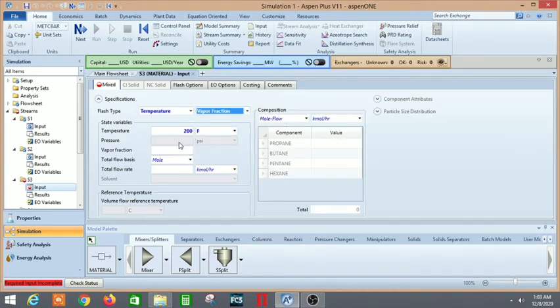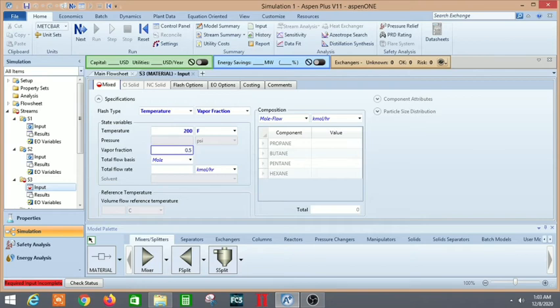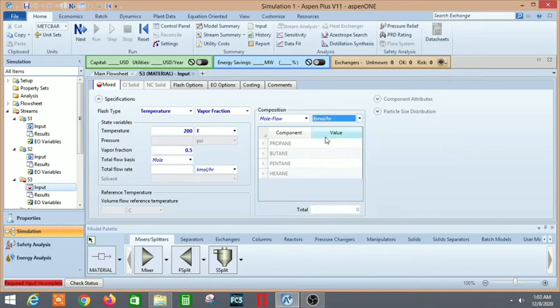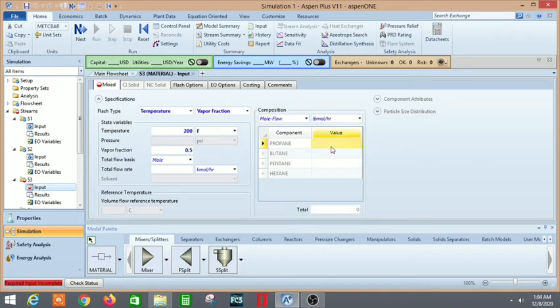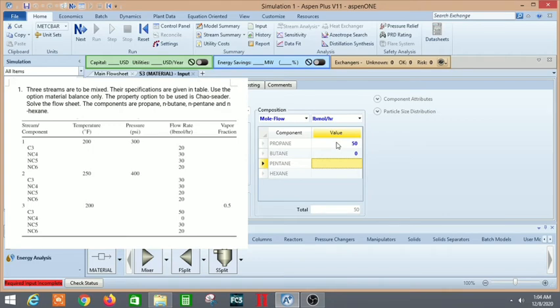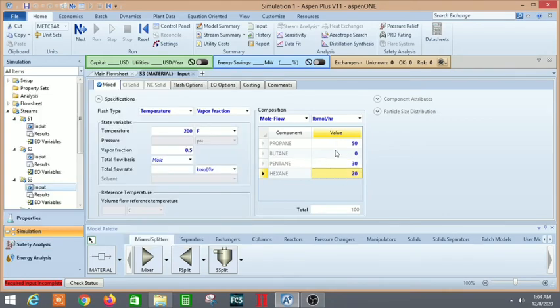Again change the units to lb-mole per hour as given in the question. Units are really very important. Let's put in the values: pentane was 30 and hexane was given as 20.